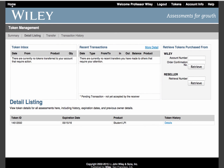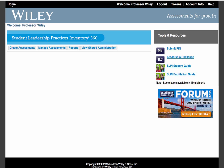Once you return to your homepage, you'll now see the banner for the token you purchased. You'll also see a few other buttons, such as create assessments, manage assessments, reports, and view shared administration. You will also receive additional tools and resources on the right side.